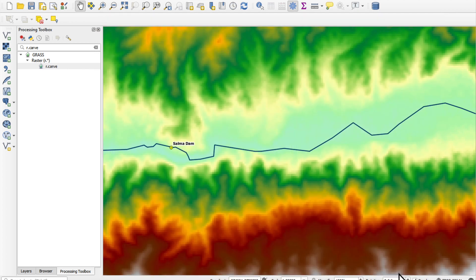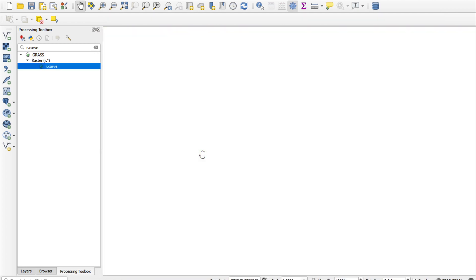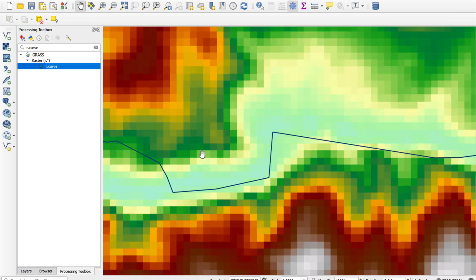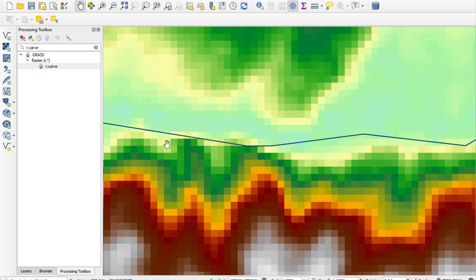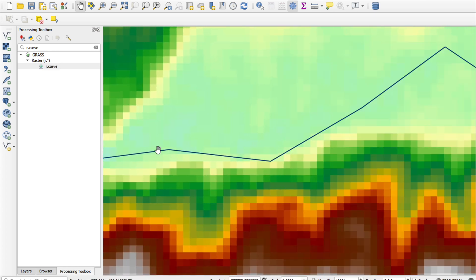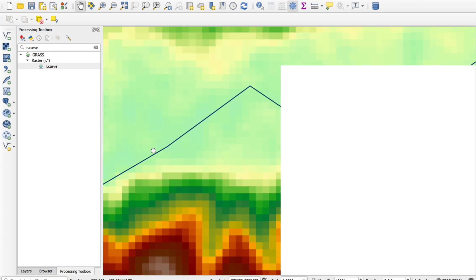Now, for the Salma Dam, I'm not going to burn the rivers. Because actually, if you look at our digital elevation model, it is far more precise and accurate than this river here,